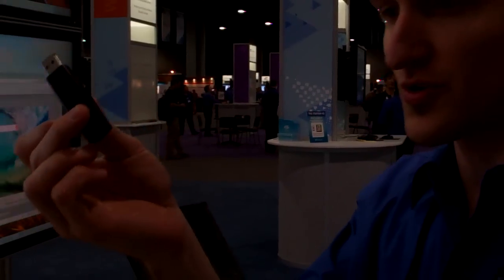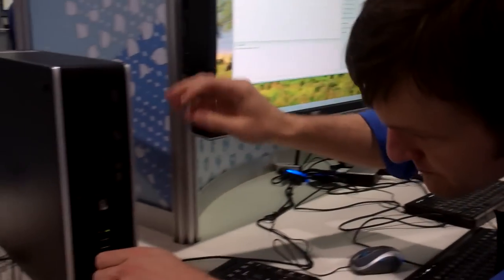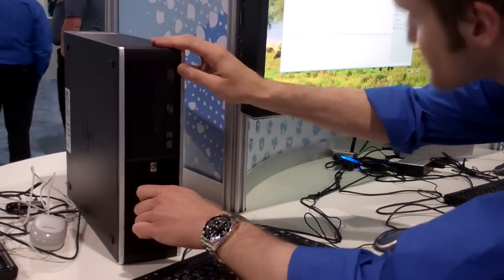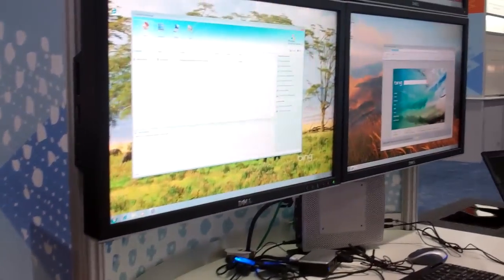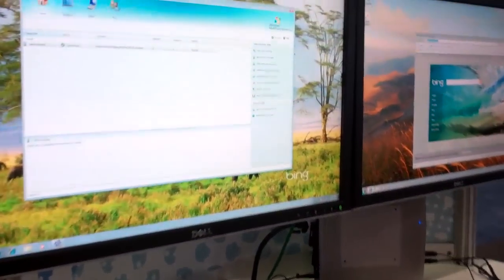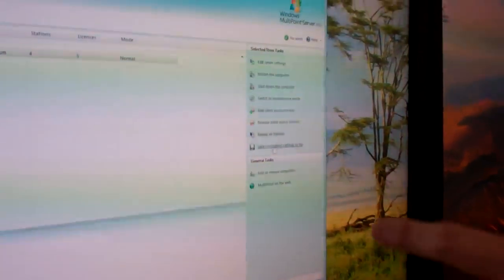So I'm just going to stick a normal USB thumb drive into my server. And I'm going to come back here, and I'm going to click on Save Connection Settings to File.